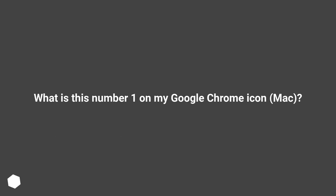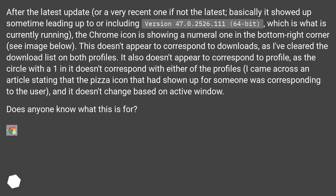What is the number one on my Google Chrome icon on Mac? After the latest update — version 47.0.2526.116 64-bit — the Chrome icon is showing a numeral one in the bottom right corner. This doesn't appear to correspond to downloads, as I've cleared the download list on both profiles. It also doesn't correspond to profiles, and it doesn't change based on the active window.